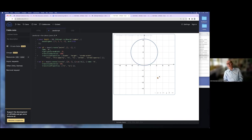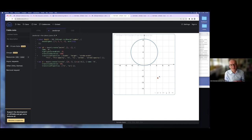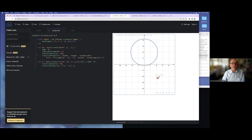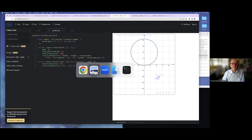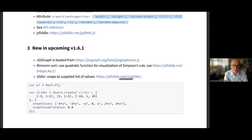Murray Byrne will probably look at these videos when they're online — he's from Australia and sleeping at the moment — and he will be quite happy about doing animations on a deeper level with these transitions. Now I want to show you two new features of the upcoming version 1.61.